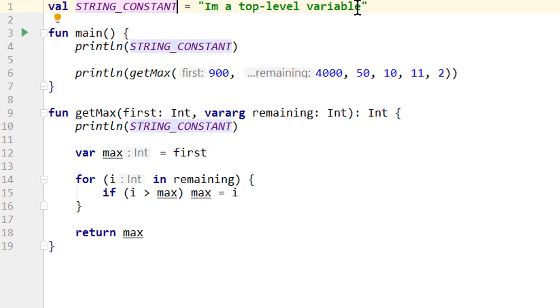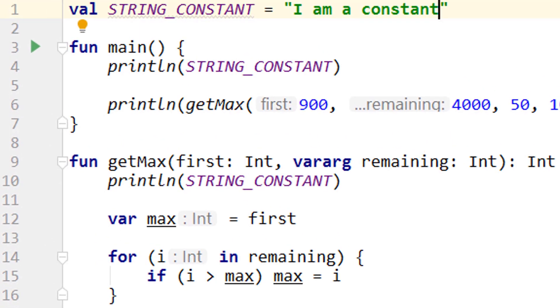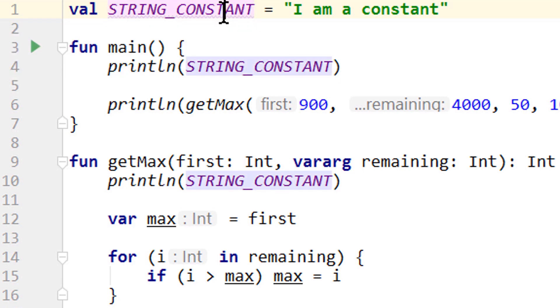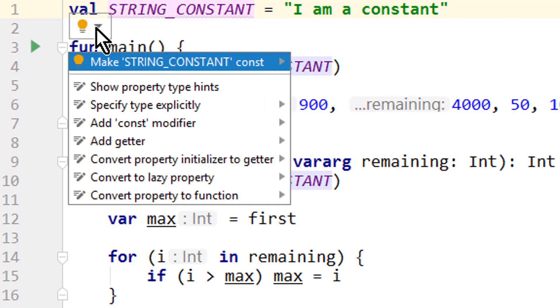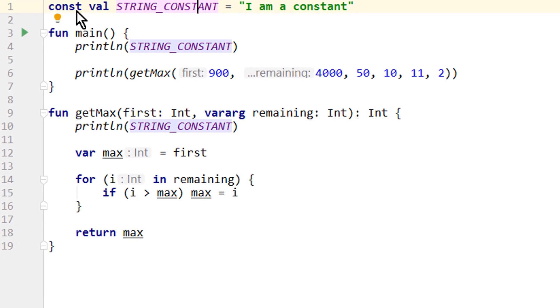And let's change the string to I am a constant. And when we look closely, we can see that we have another gray underline. And when we hover over it, it says might be const. So we click on it, then we click on this little light bulb, and then we use this quick fix, make string constant const, which adds this const modifier before val.